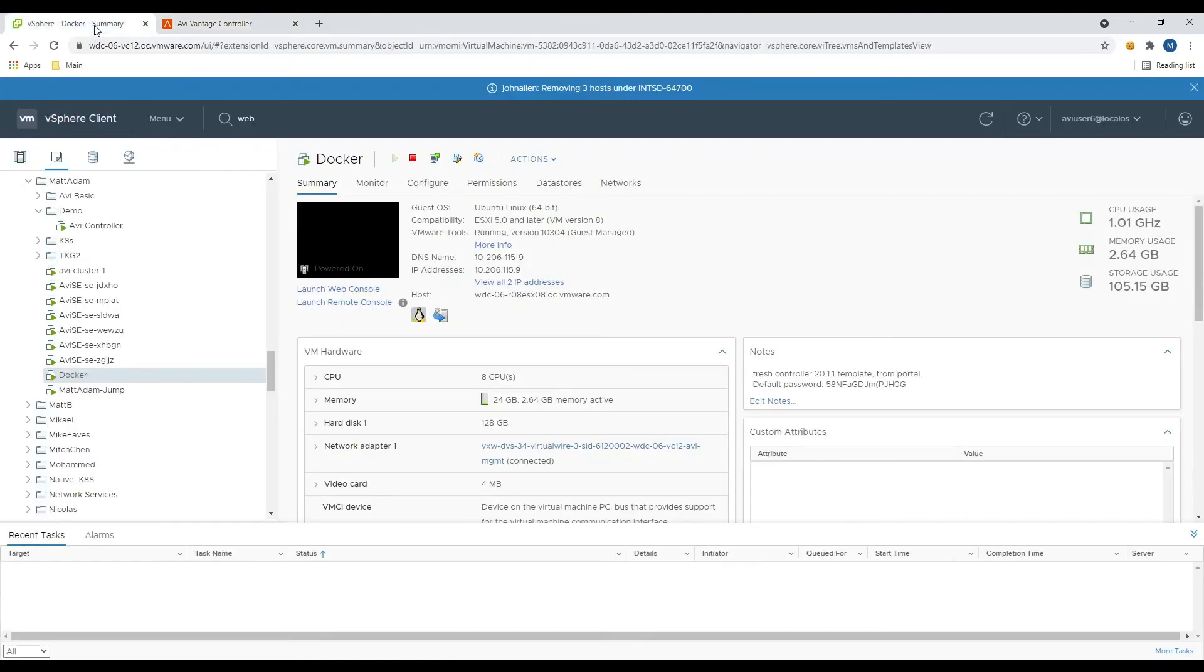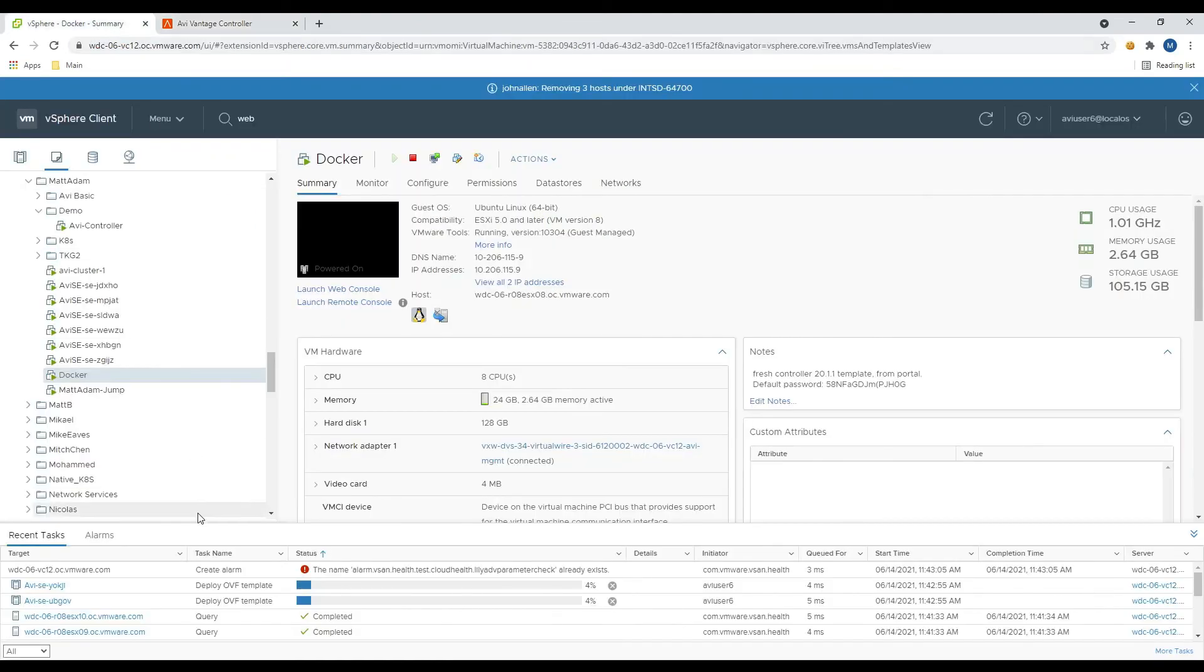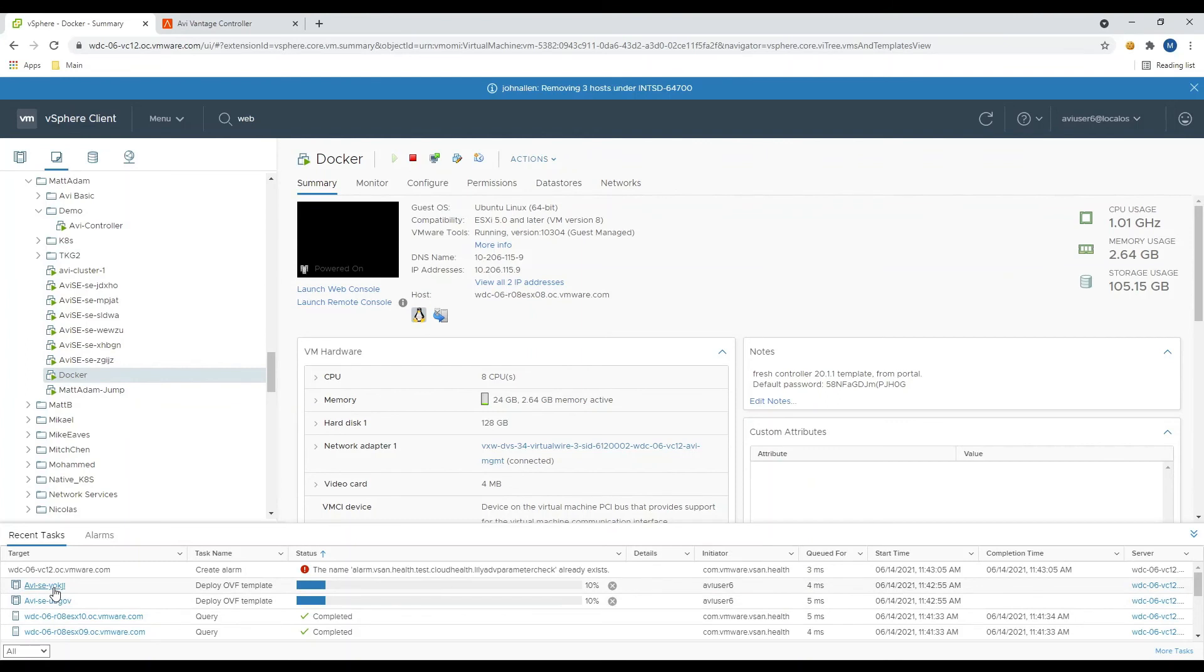So if we actually jump back over to vCenter, you can see that these new service engines are being deployed as we speak. And as soon as these are up and running, my virtual is going to be able to start taking traffic. So we'll go ahead and pause here for a moment and let these spin up.